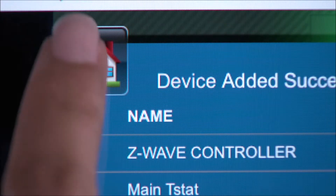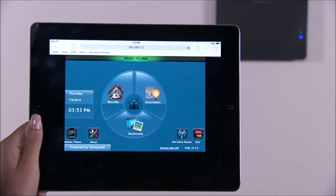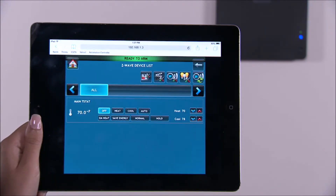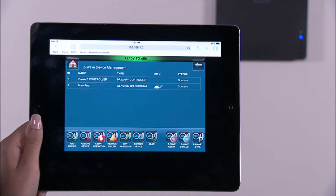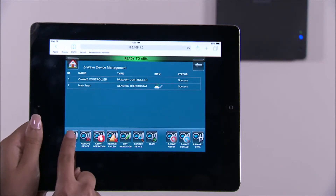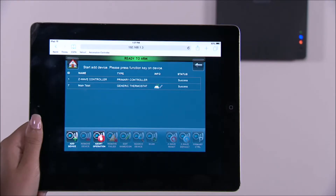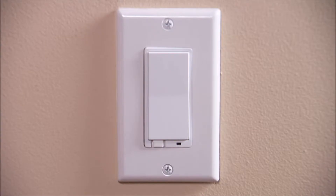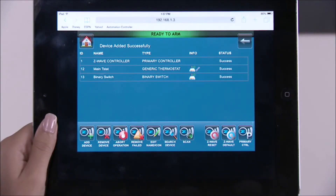To enroll a Z-Wave wall switch, select the automation icon, select the Z-Wave setup icon, then select the add device icon. You will be prompted to add the device. Toggle the Z-Wave light switch once, turning it either on or off. You should see the device added to the list.